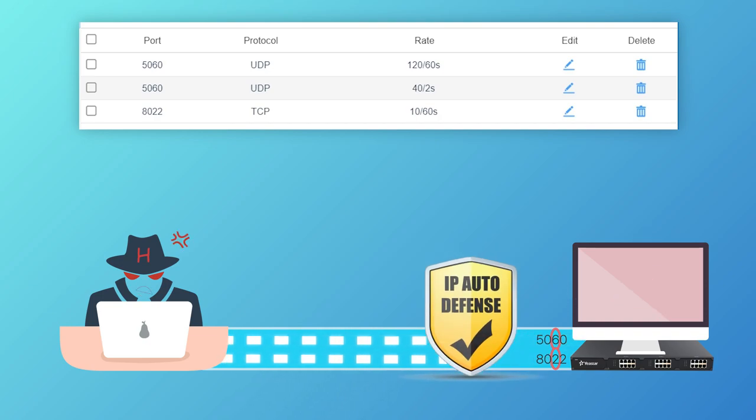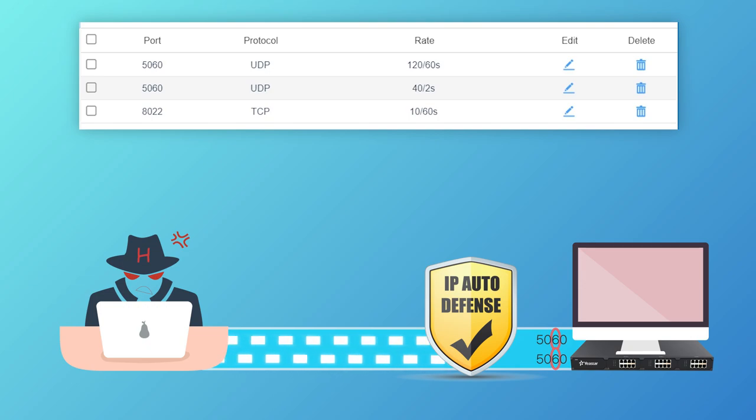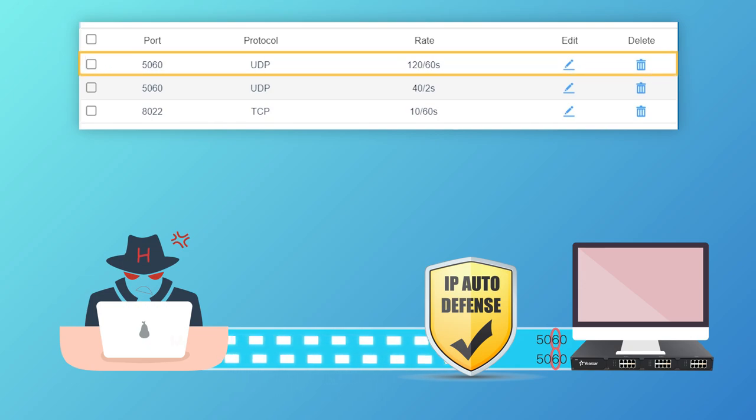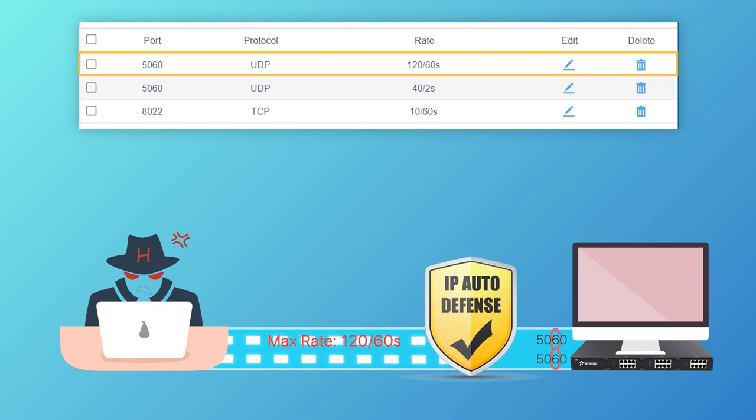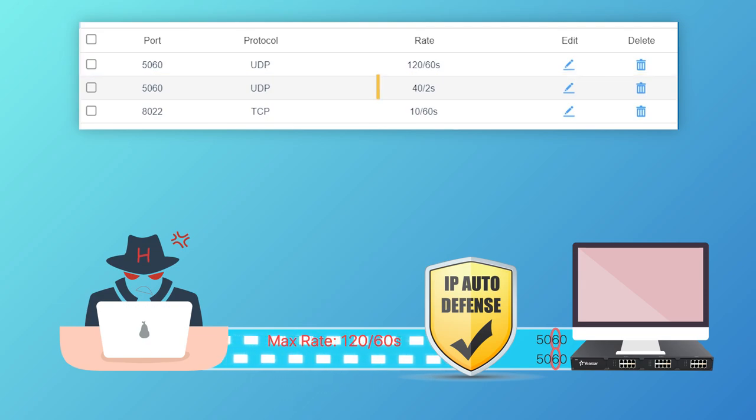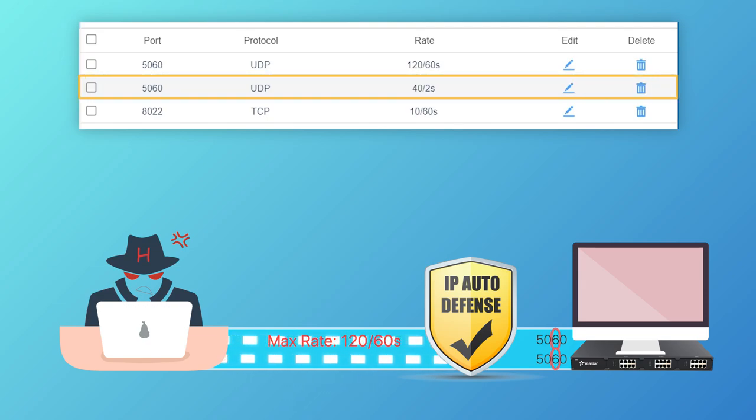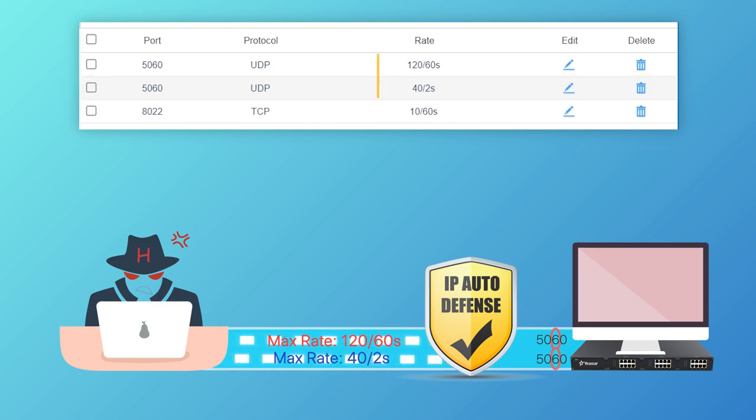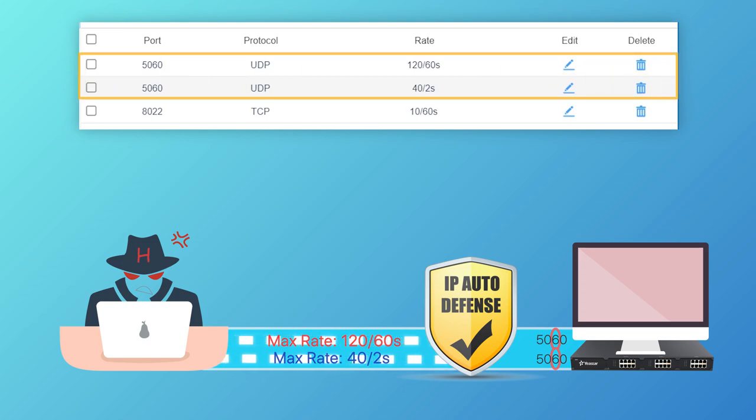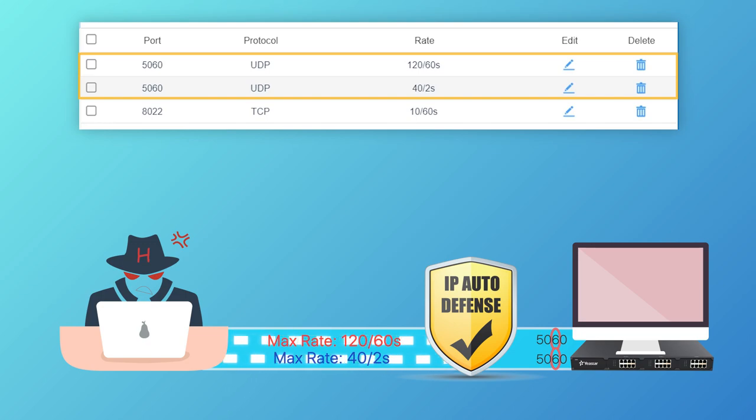First, let's see the two rules for 5060. In the first rule, the maximum rate of packet transmission is 120 in a minute, while in the second rule, it's 40 in 2 seconds. No matter hackers intend to send lots of packets in a minute or in 2 seconds, both attacks will be detected.